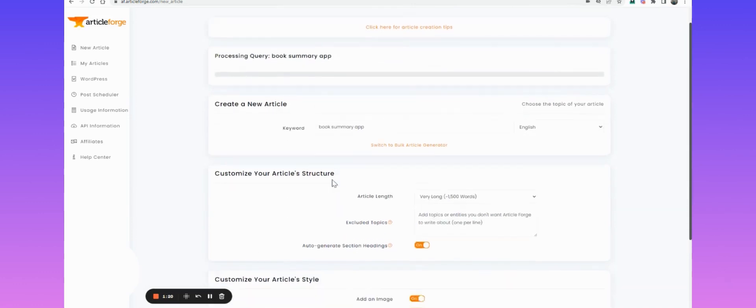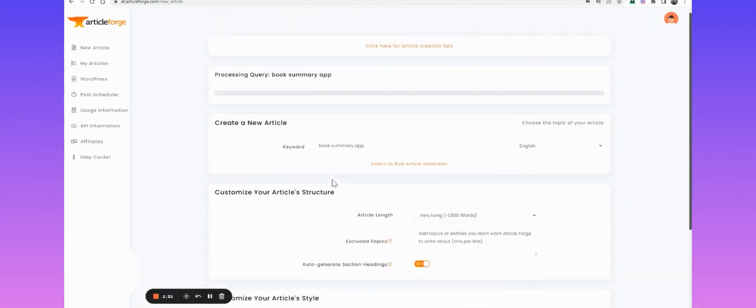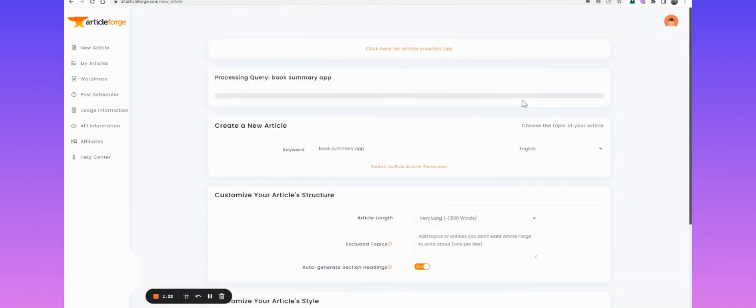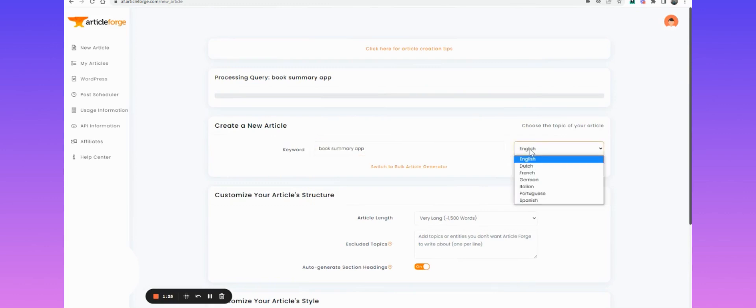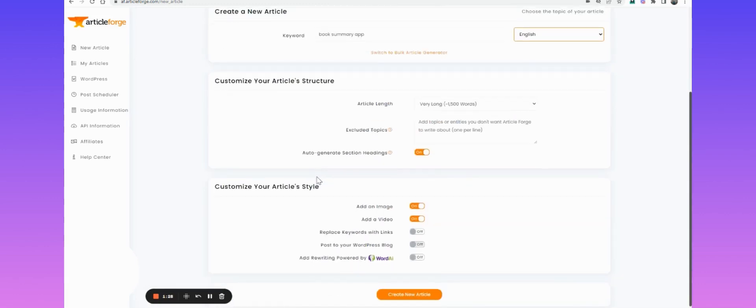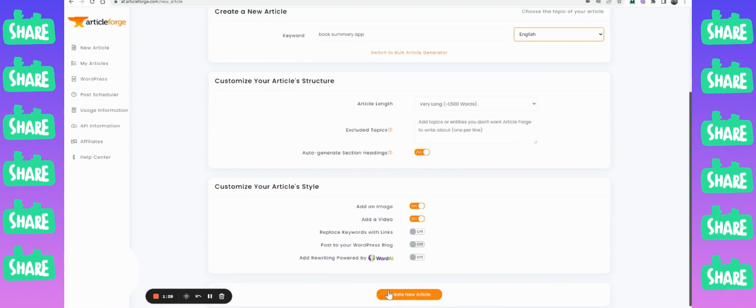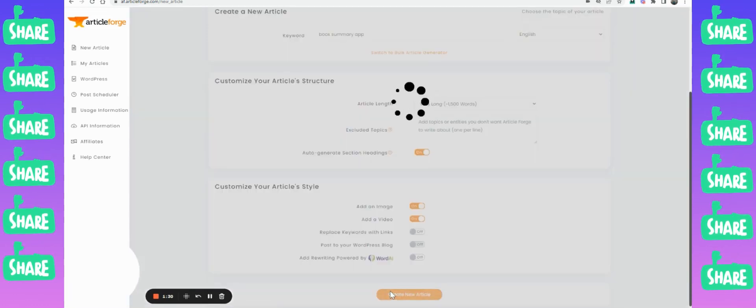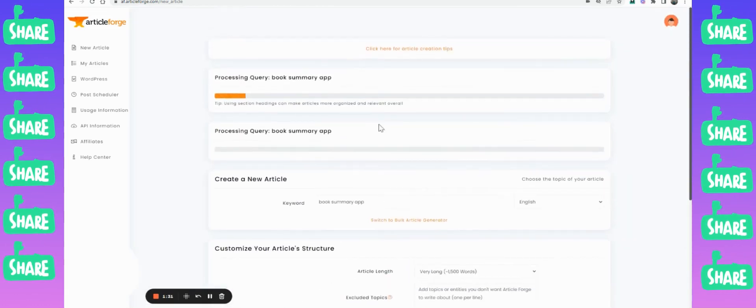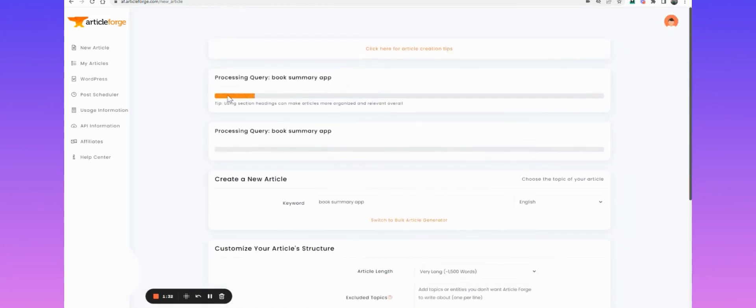It's working. Let's see how long it takes.